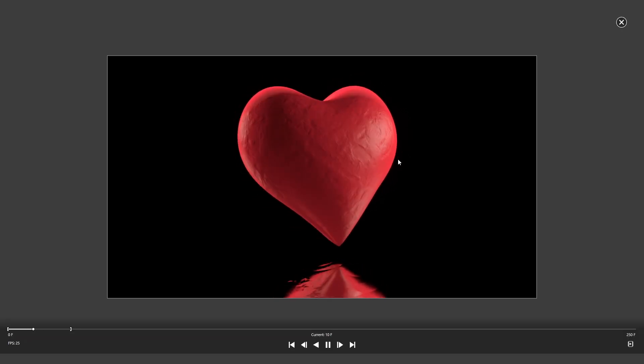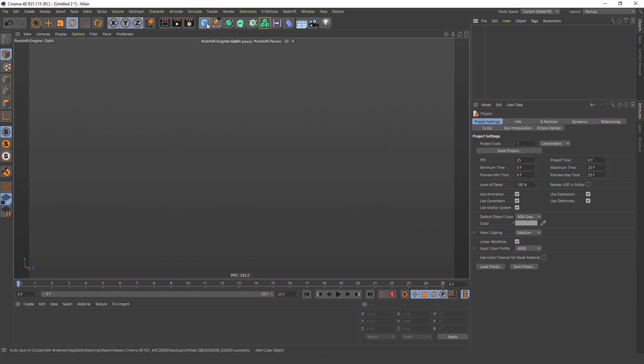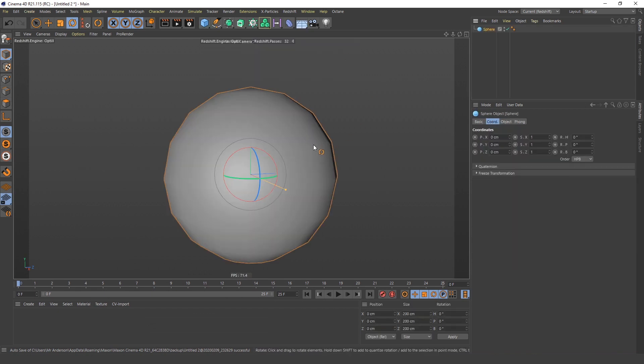So if you were wondering how to create a beating heart like this, you have come to the right place, because it turns out in Cinema 4D it's very easy.